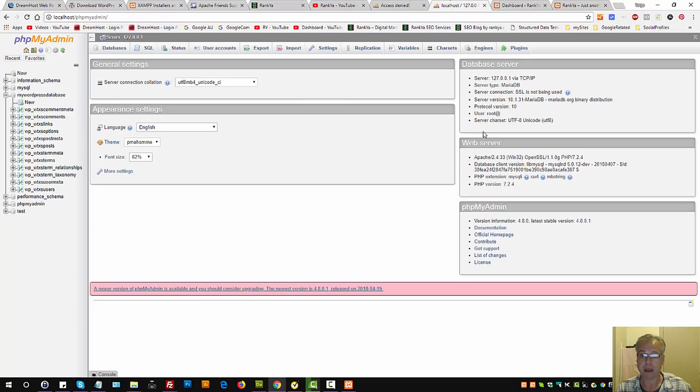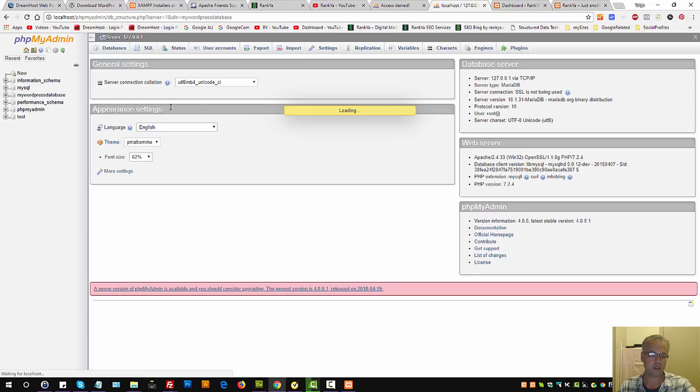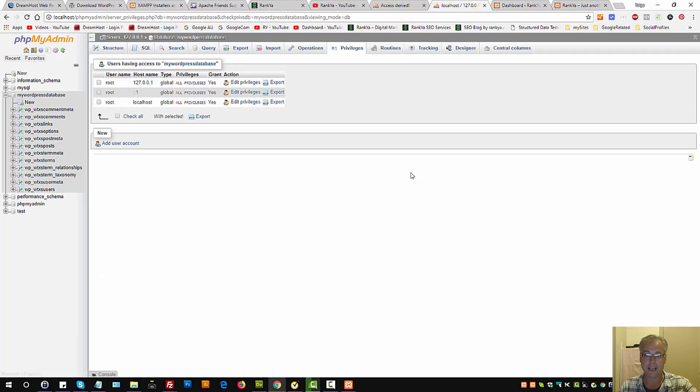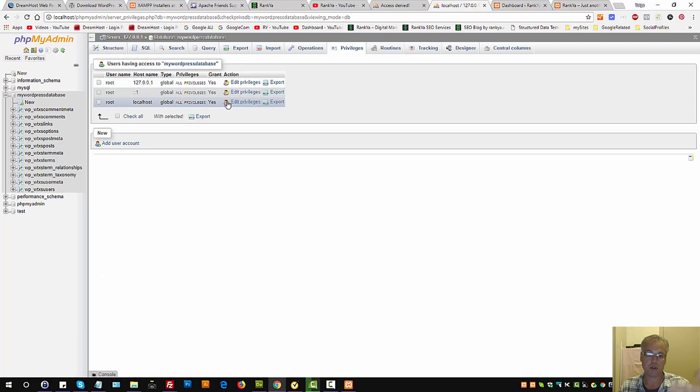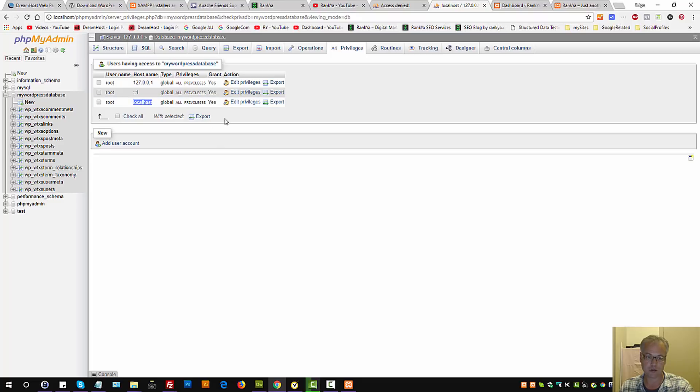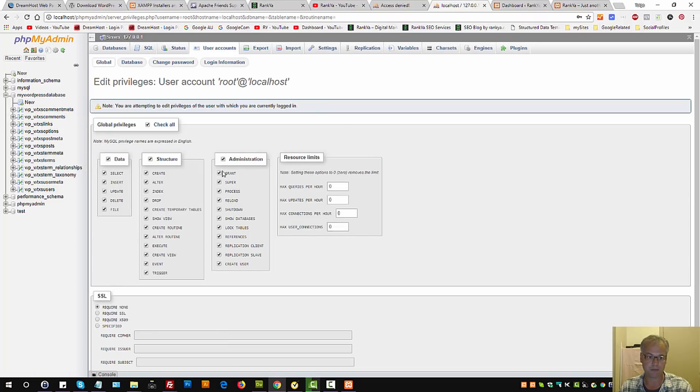Remember, this is your database. Let's imagine you're trying to log into a particular database. You have privileges here, and here is all the usernames, passwords, and privileges accordingly. So let's imagine this user with the name root has access to localhost. Let's edit privileges.